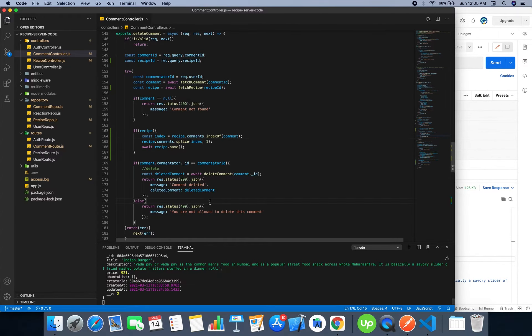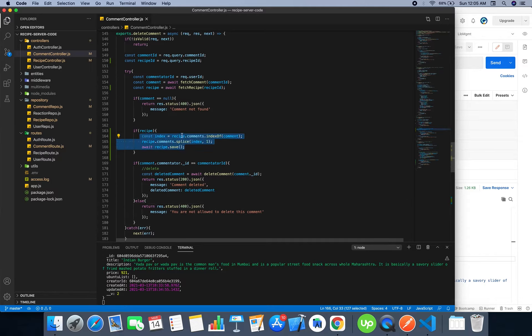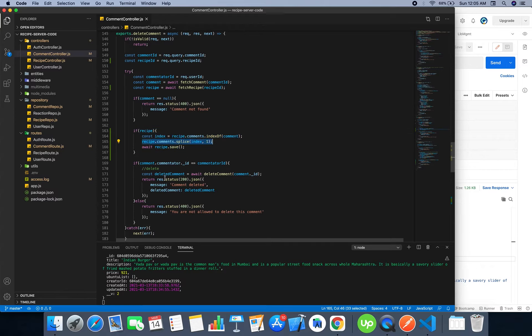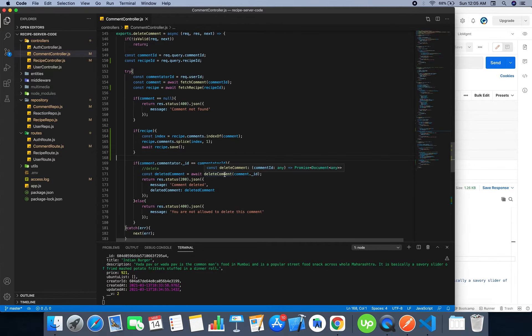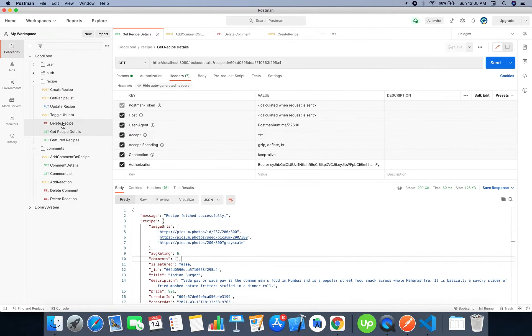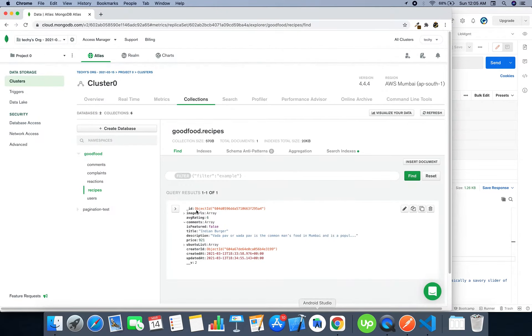First what happens is that the comment will be spliced or deleted from the recipe first if the recipe exists. The comment will be first deleted, then the comment from the actual record will be deleted. Let's verify whether it was deleted.